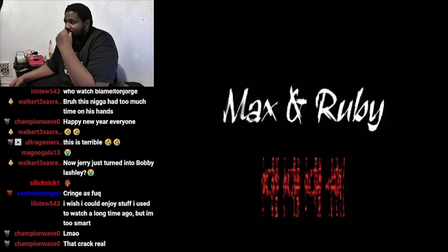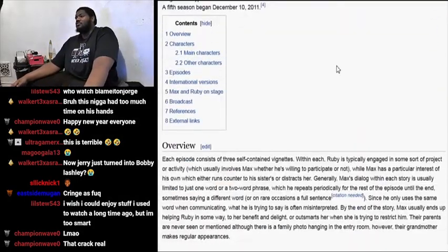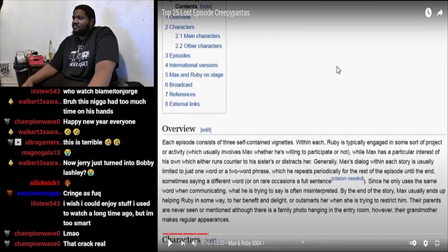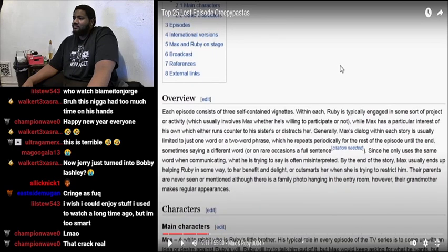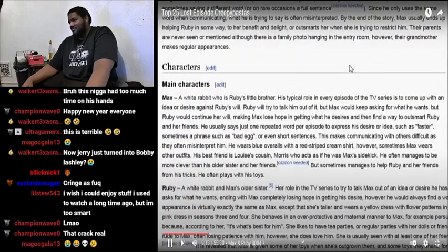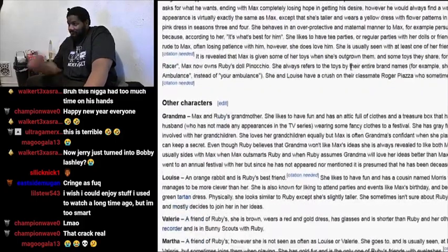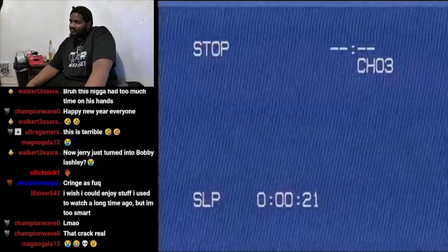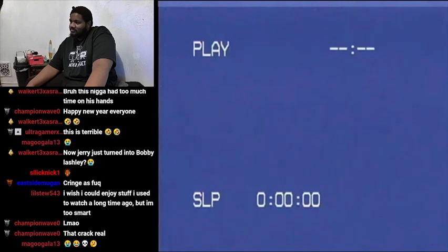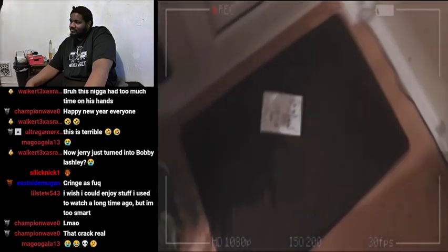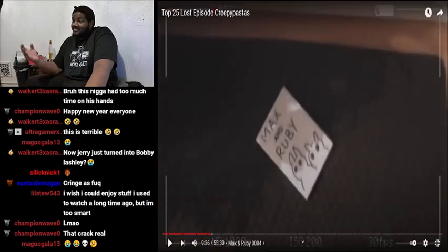Max and Ruby — this is my childhood! Was this the TV show with the bunny rabbits? Yeah, yeah, I remember this. Oh, I remember that. This one was messed up, this one messed me up. Each episode consists of three self-contained vignettes where Ruby is typically engaged in some sort of project while Max has a particular interest of his own, which either runs counter to Ruby or distracts her.